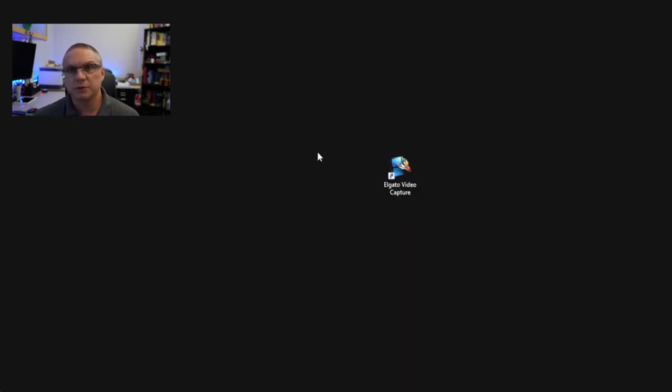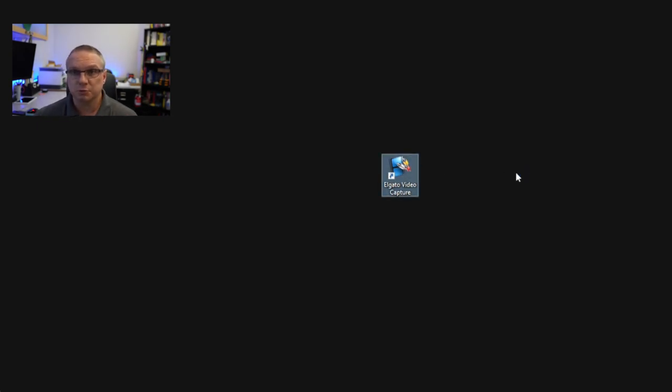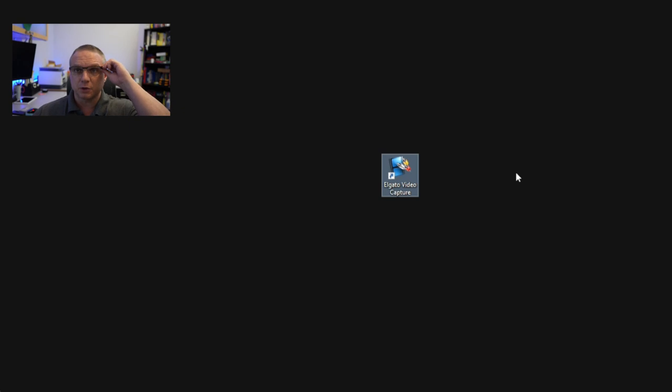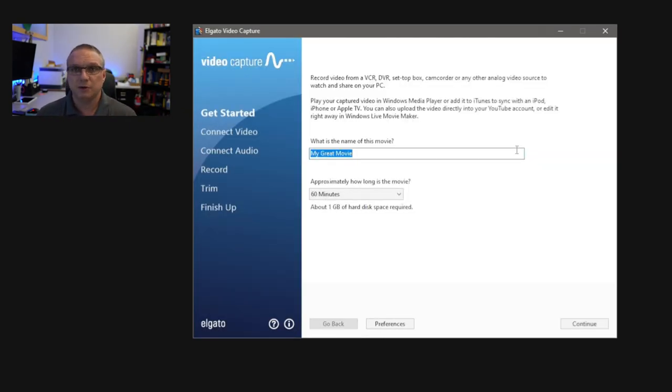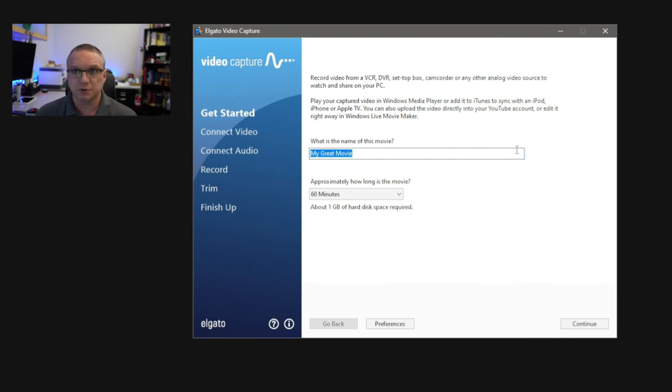So once you get the software installed, you'll want to go ahead and click on the Elgato video capture icon that was put on your desktop, or it could be underneath your start button. If you forget to plug in your Elgato device, it will warn you and tell you that you need to plug in the device, otherwise it won't start up the software.